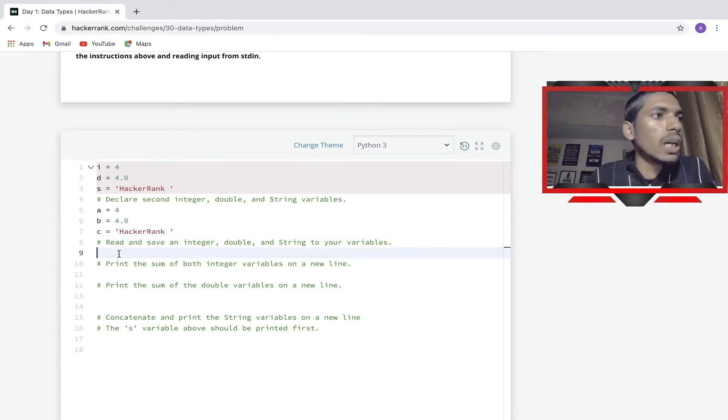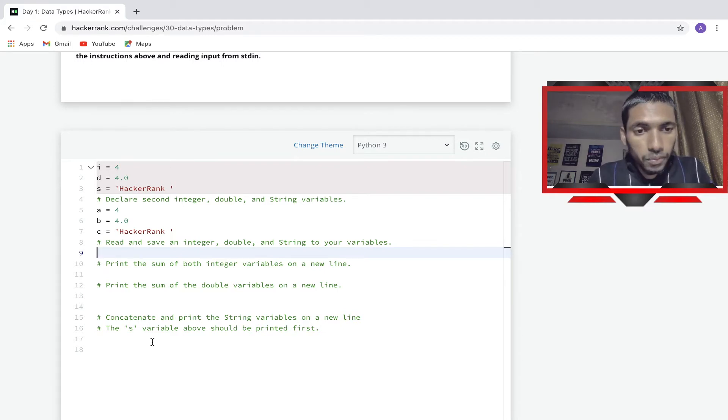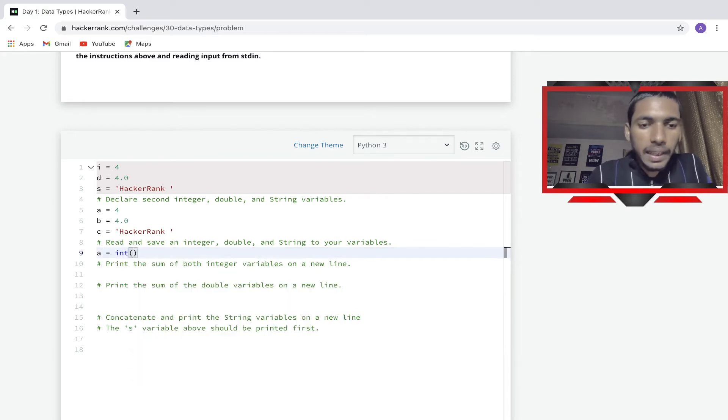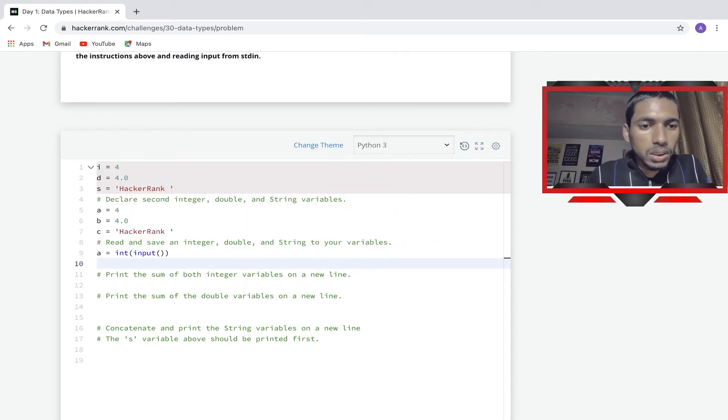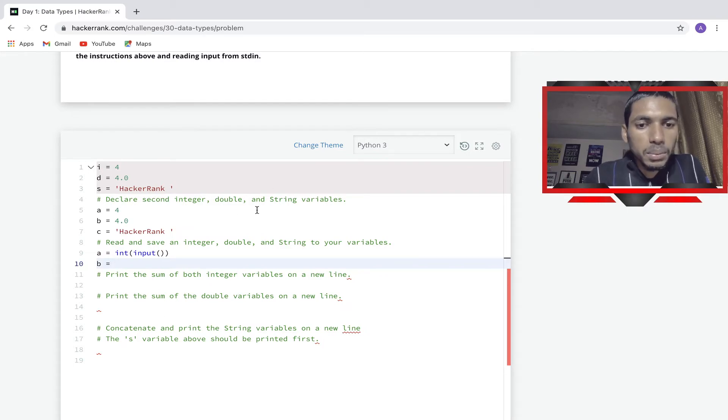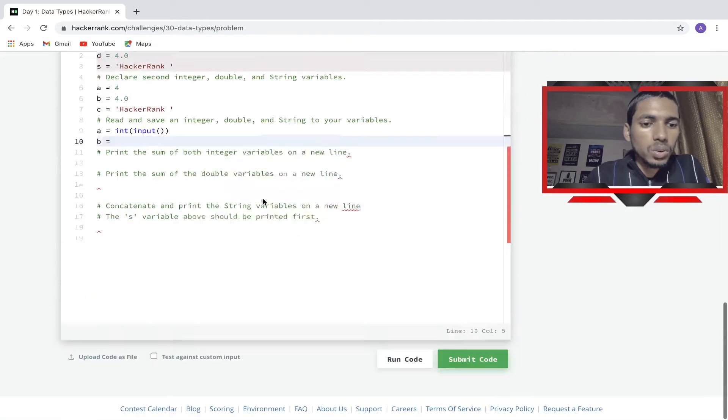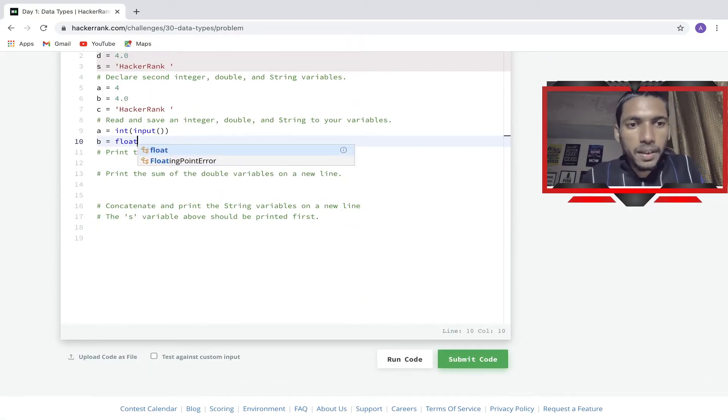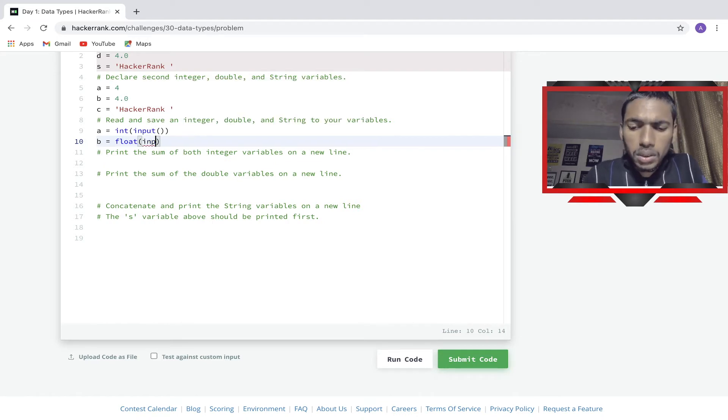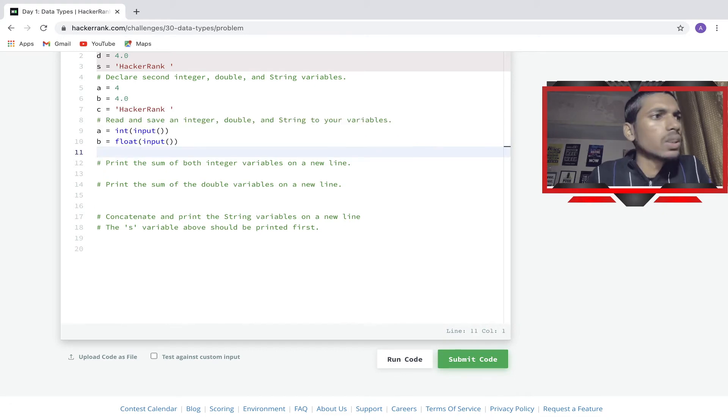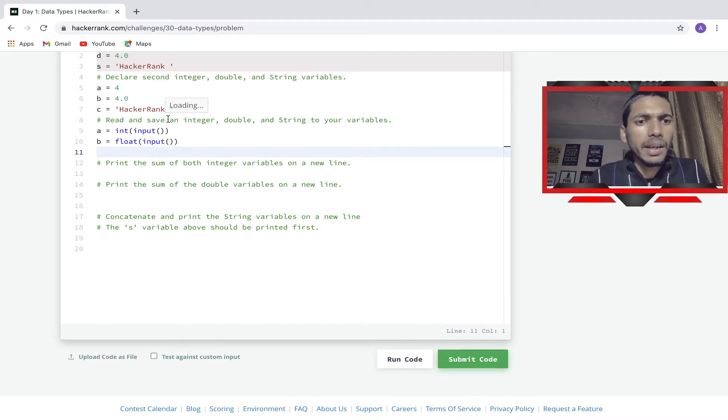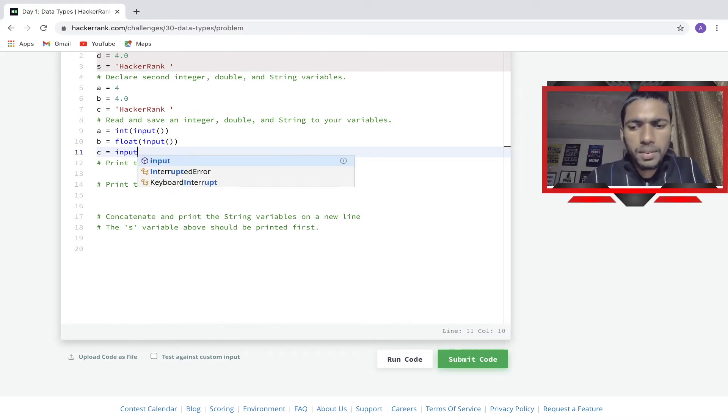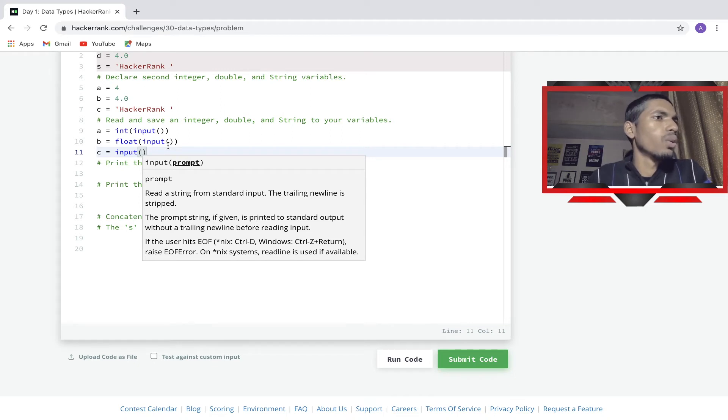We have to declare what type of code it is. We'll say a equal to int, and here we can give input. Now it's b, so b equal to float type, so we can say float and give this input. Now third will be c equal to input, I think. Let me check it out. It's input, okay.